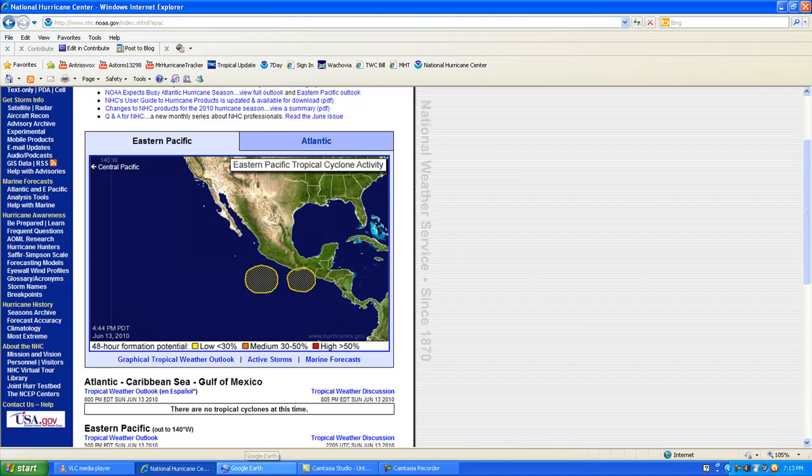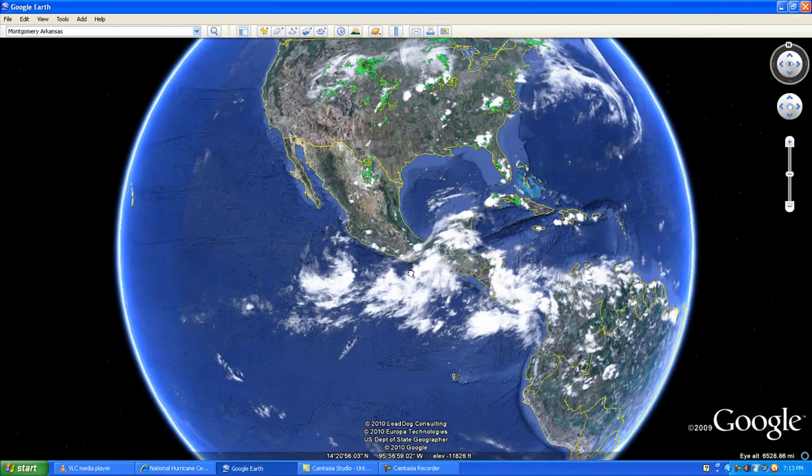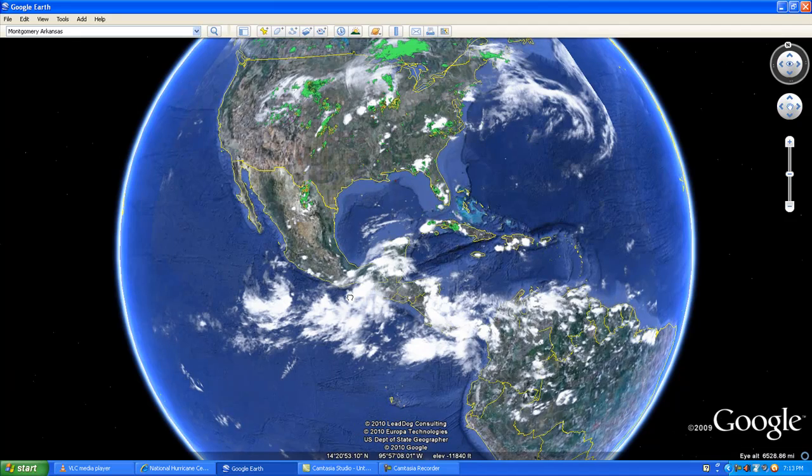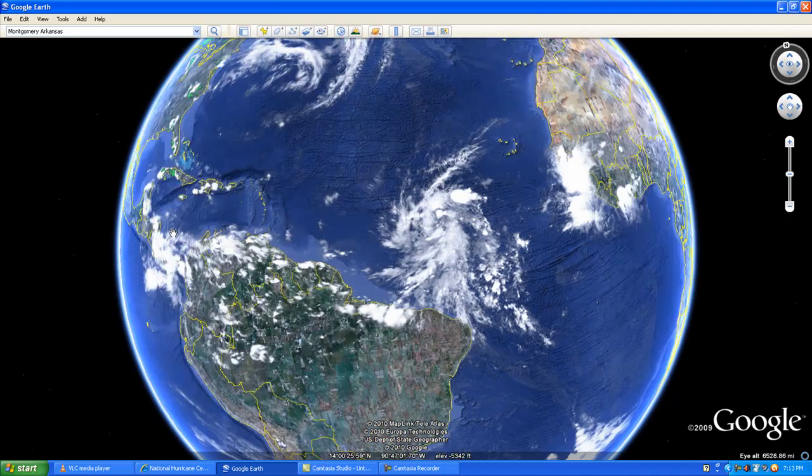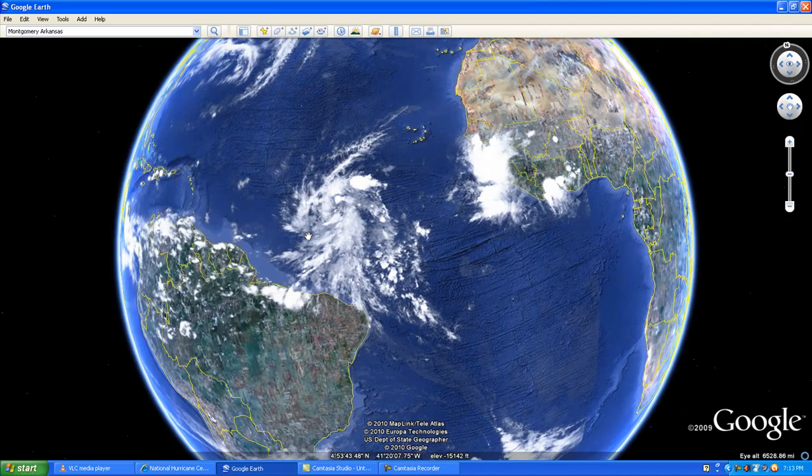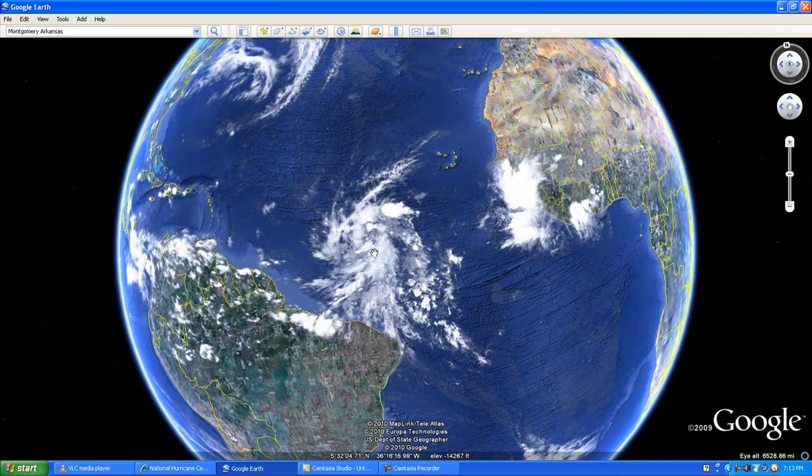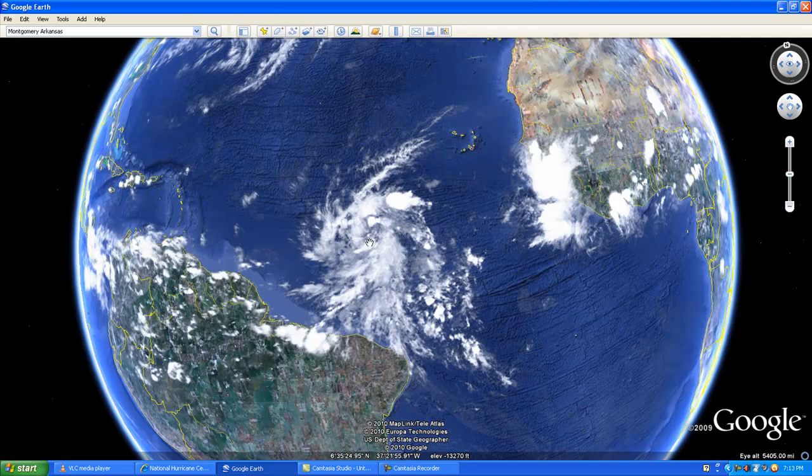So we have three different storm systems to worry about in the Atlantic, the Gulf of Mexico, and the eastern Pacific. We're going to keep watching those storms. I'm mainly concerned about this storm that has over 60% chance of becoming a tropical storm.